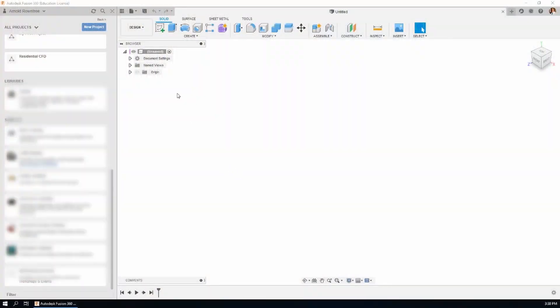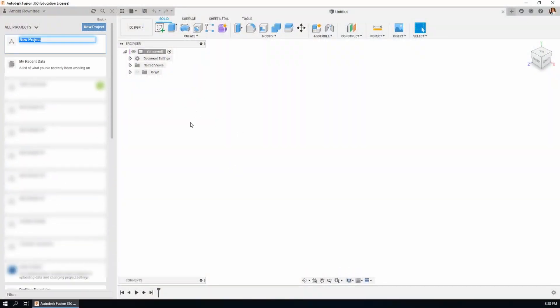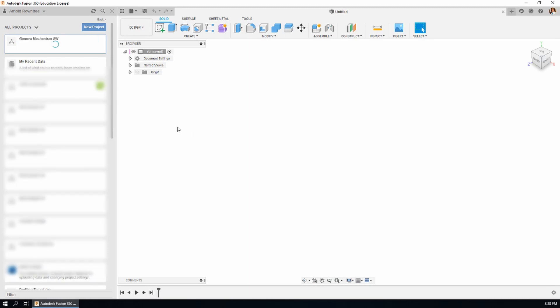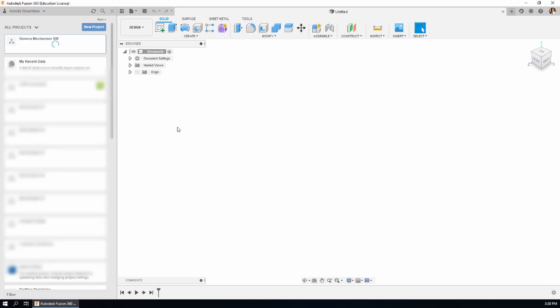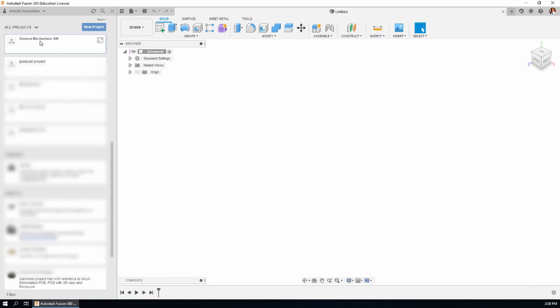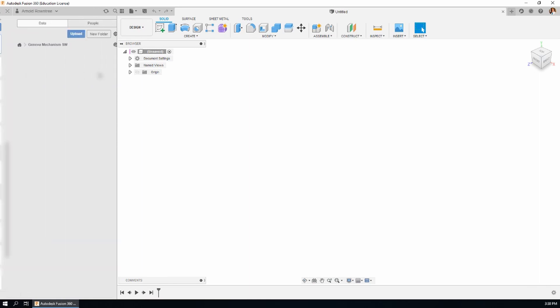In Fusion 360, click on New Project and give it a name.